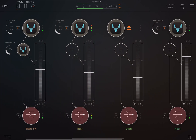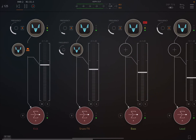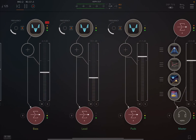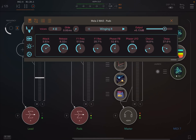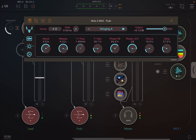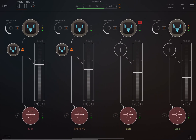Another big feature in Mela 2 is perform view. It's a great way to cherry pick the parameters you care about most and access them all from one place. This is especially useful when you want to make the Mela window small inside a host and still be able to tweak the parameters.